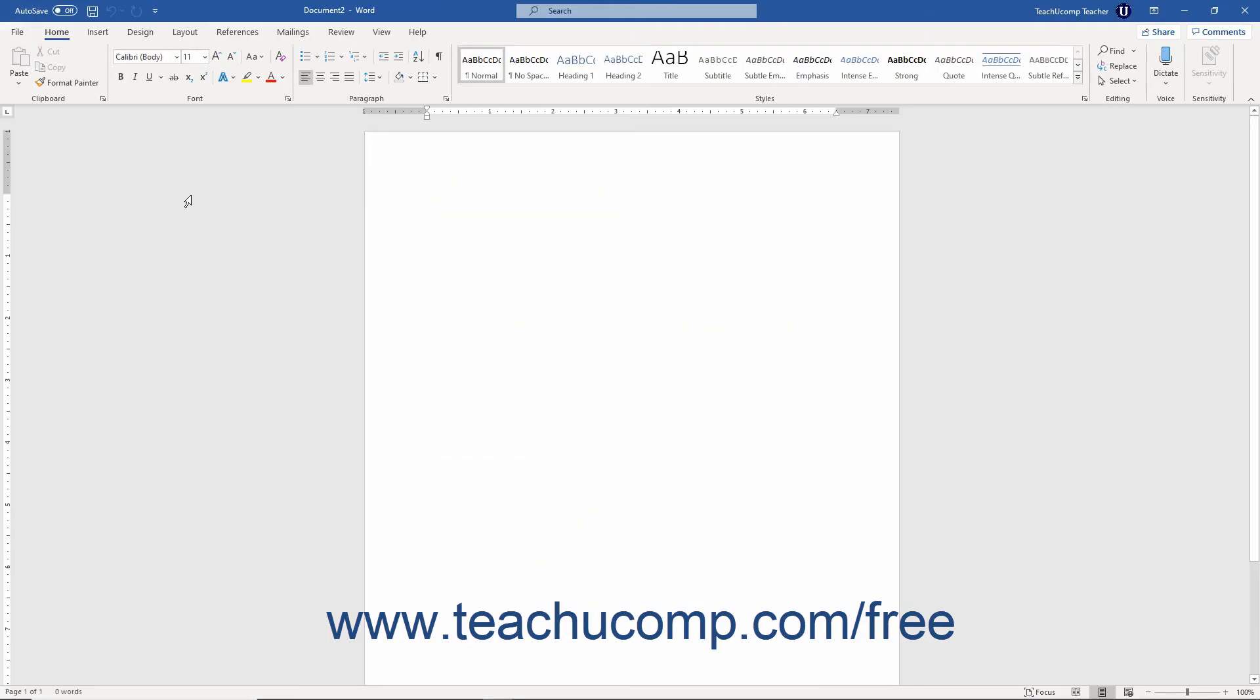After completing a command in the Backstage View, you will often return to the normal working view of the document.